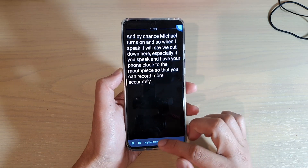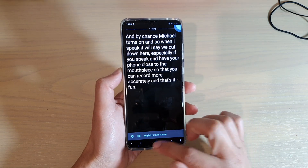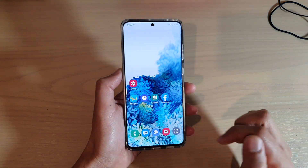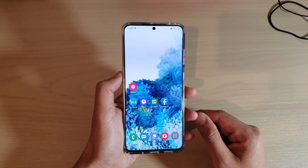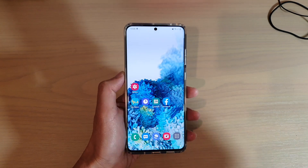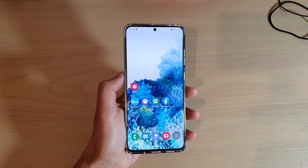And that's it. Swipe up and then tap on the home key to go back to your home screen. Thank you for watching this video — please subscribe to my channel for more videos.